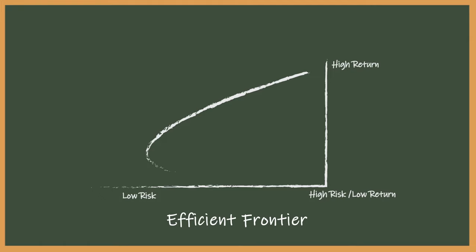Allocations which lived along this efficient frontier were considered to have the best reward for a given level of risk. So how do we calculate this curve using our covariance matrix? For this, we need to do a little more math.